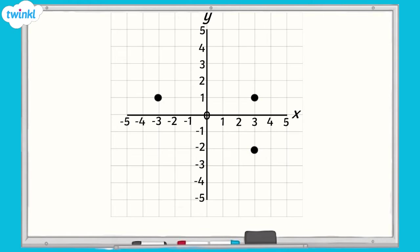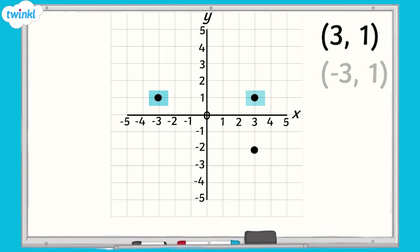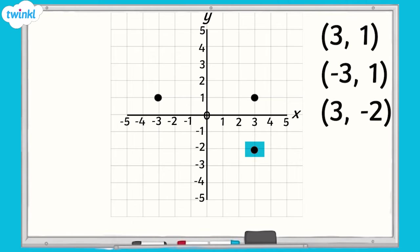The coordinate in the first quadrant is 3, 1. The second quadrant of the grid has the coordinate negative 3, 1. The fourth quadrant of the grid has the coordinate 3, negative 2. If we join the points together, you can see two of the sides of the rectangle.